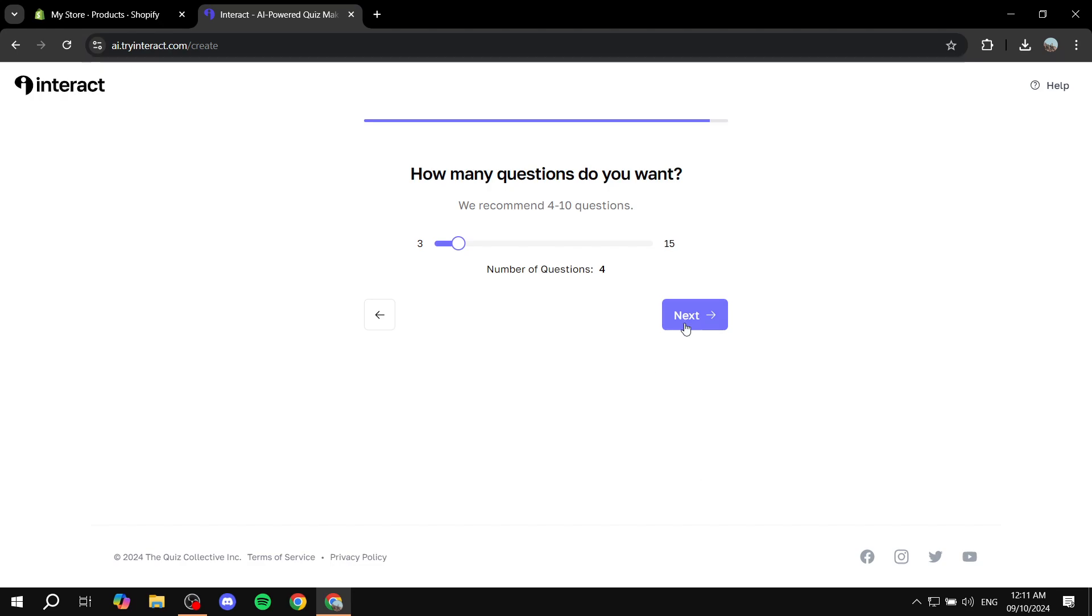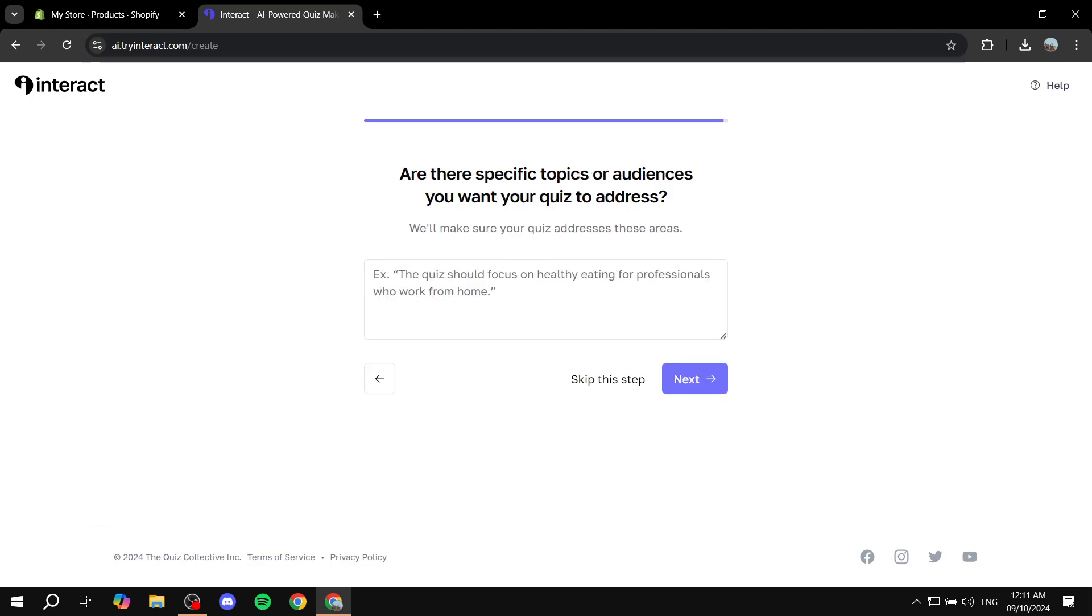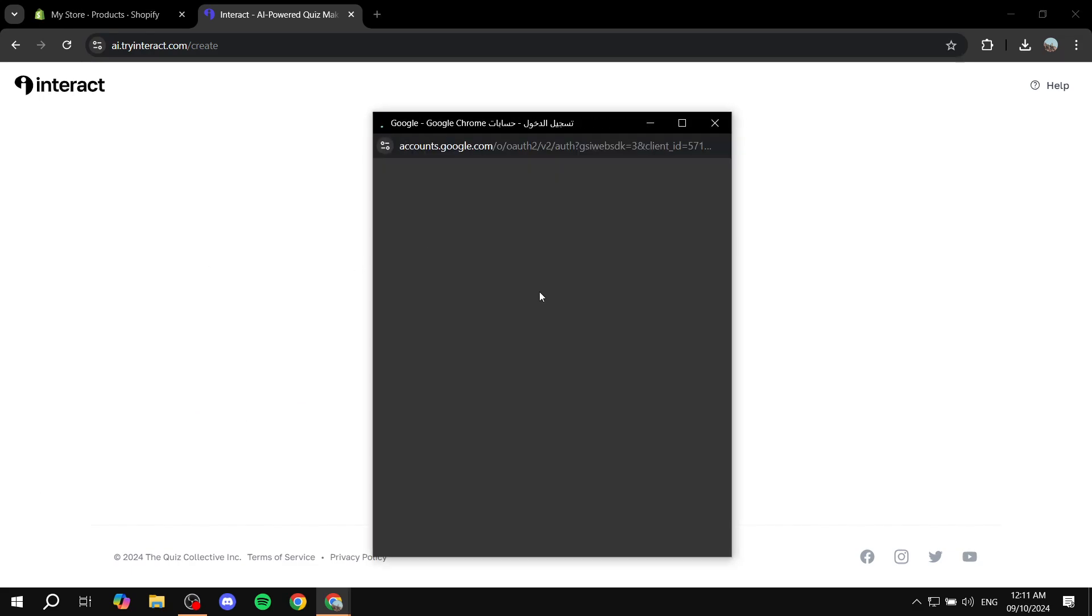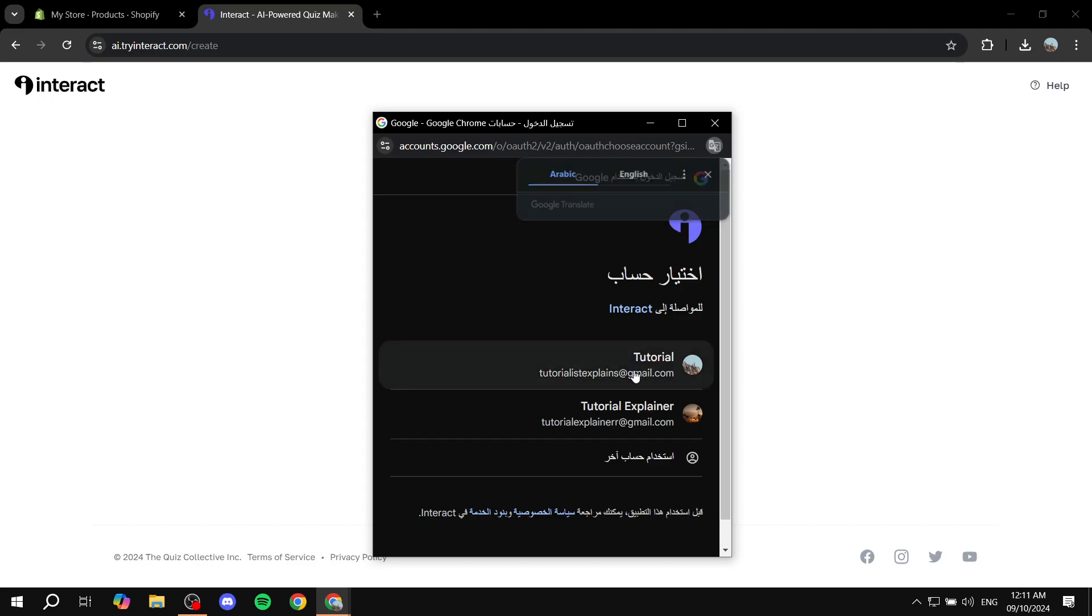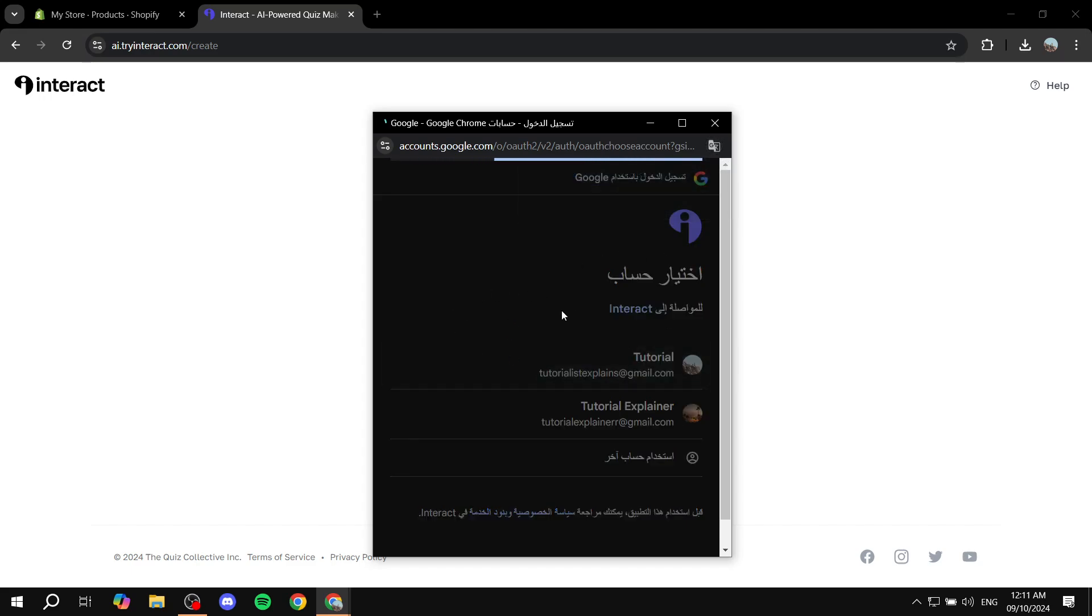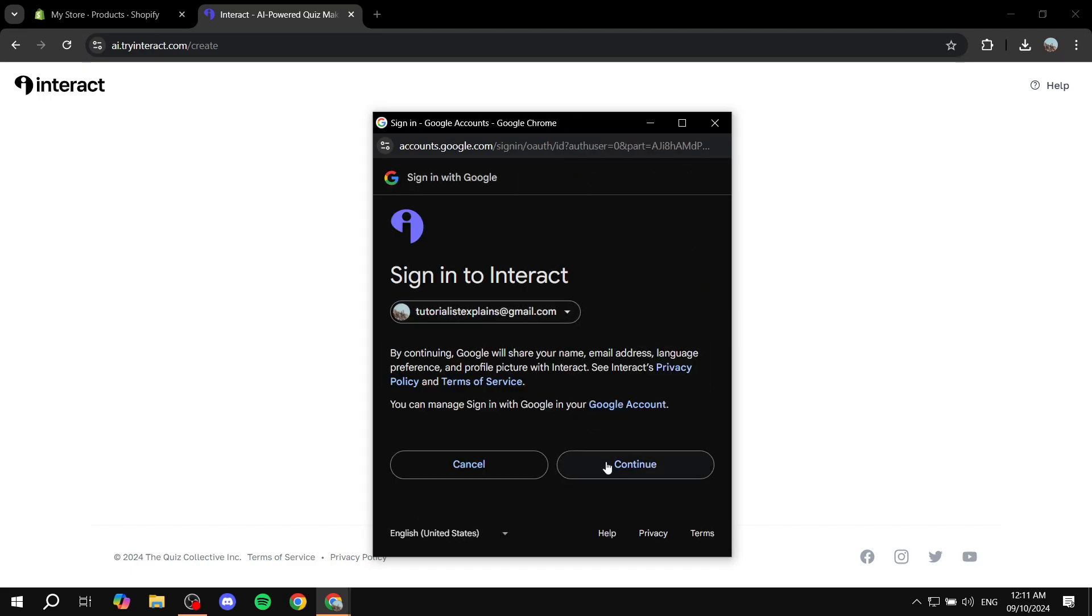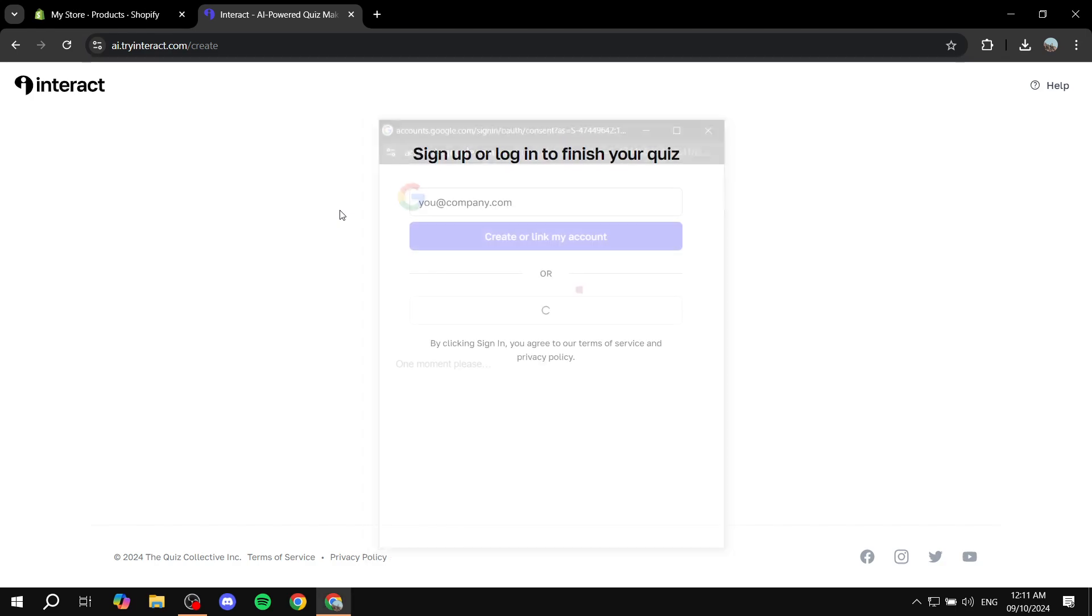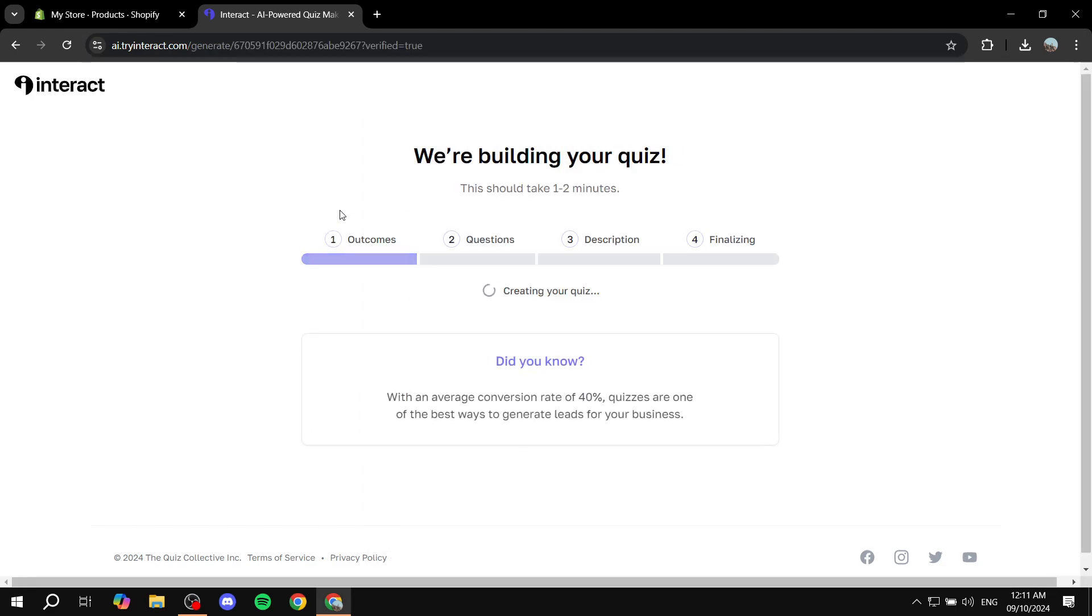I'm just going to use this one and generate pretty much four questions. Click on next. And then I'm just going to skip this step. And now I just need to log in with Google. And now it should actually generate the quiz for me. It shouldn't really take too long here. So I'm just going to wait for it.